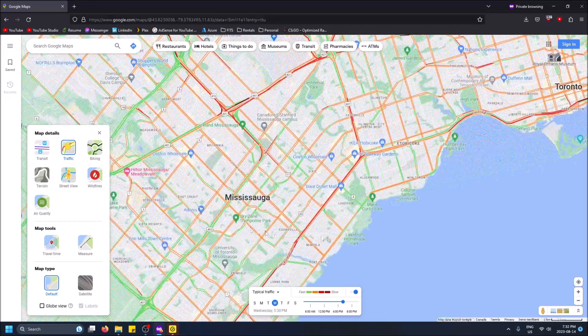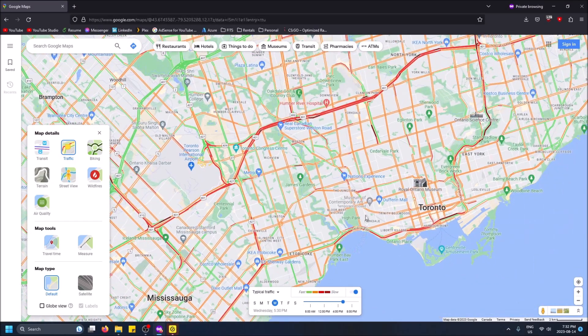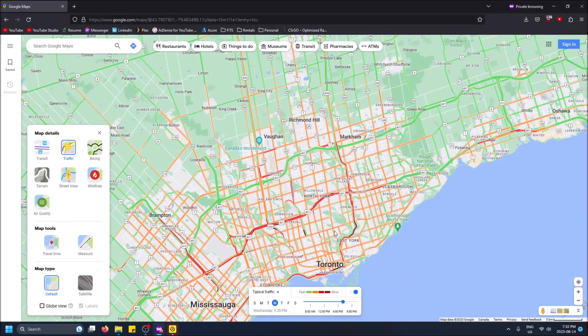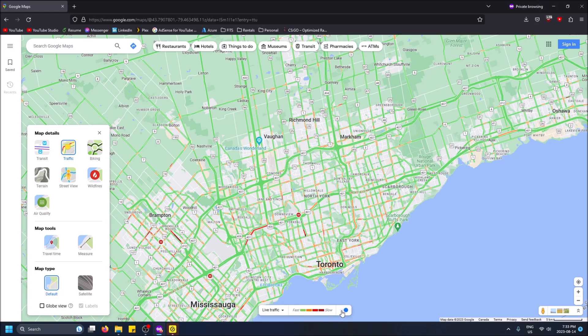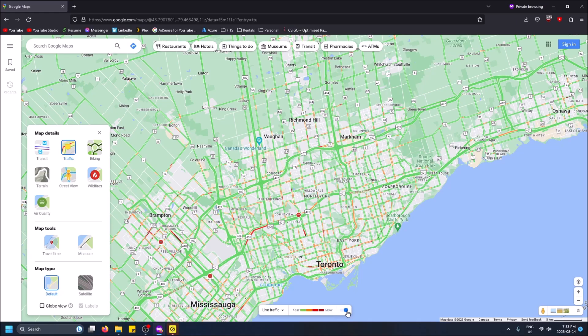This is especially great for highways — side roads might not be as accurate, but for highways it's reliable. It also picks up on construction: if construction is causing slowness, Google Maps will account for that too. You can toggle between typical and live traffic, and just turn the traffic layer off if you don't want to view it, then turn it back on.